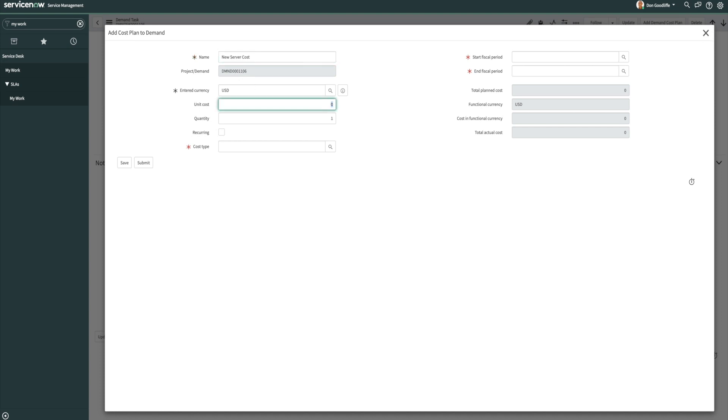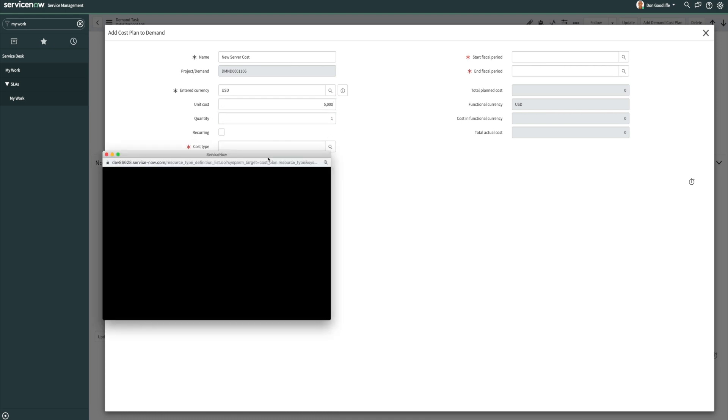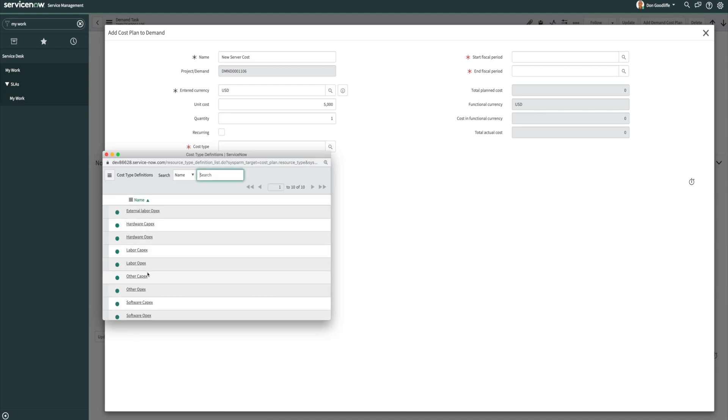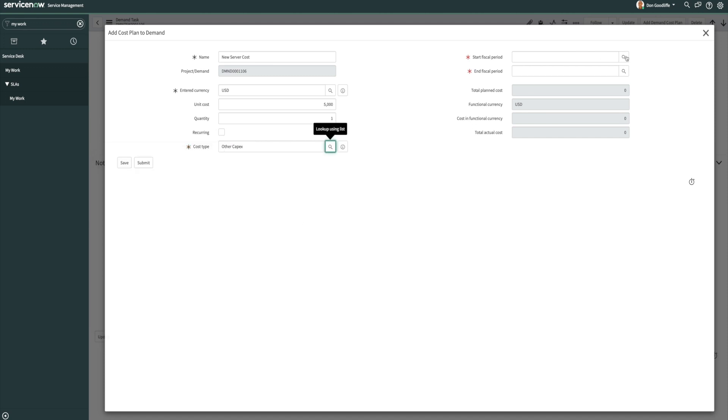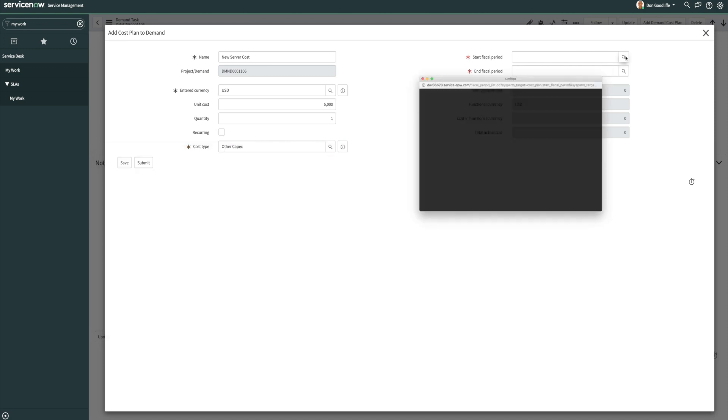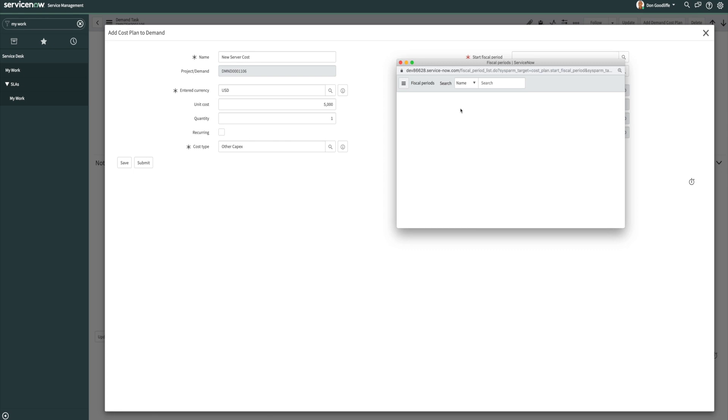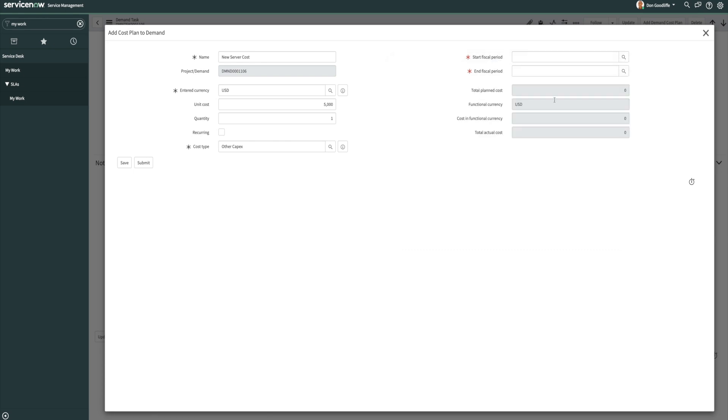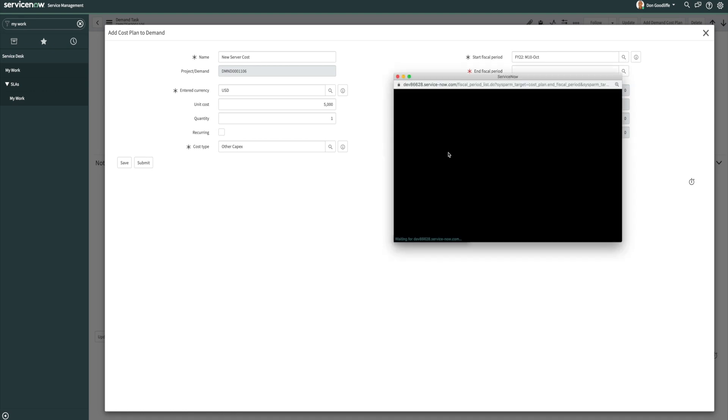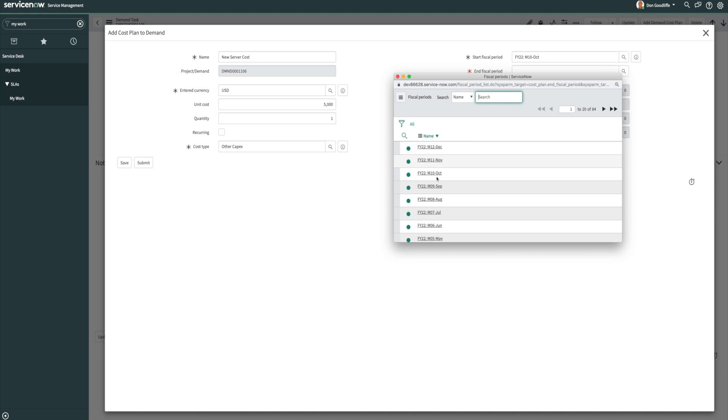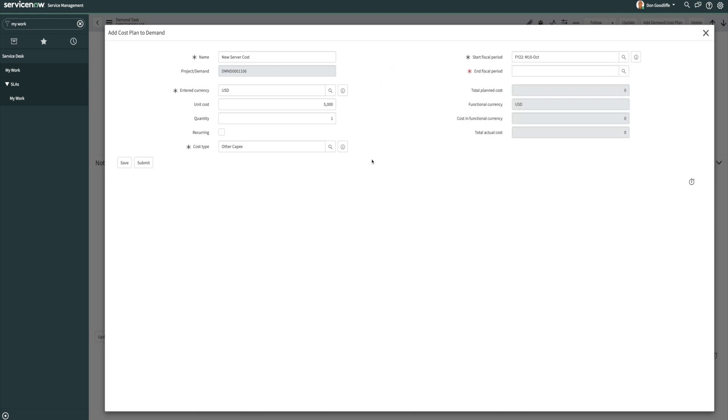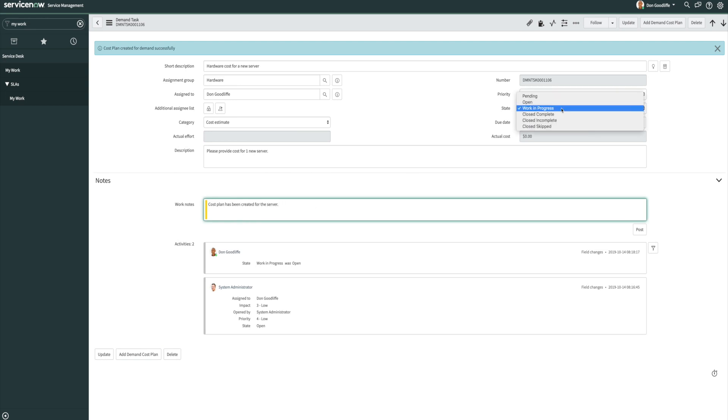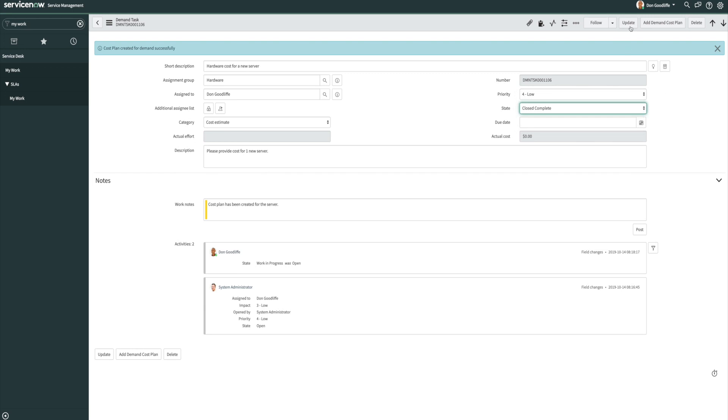So let's say this server costs us $5,000. We're only going to be purchasing one of them. And we can go ahead and put our cost type on here as well. And let's just say we are planning this to happen in October of FY22. So we can go ahead and put our fiscal period in here of when this is going to be purchased. Once we're done with it, we can go ahead and click submit, and then we can go ahead and add our work notes. And then we'll move this task to close complete and update it.